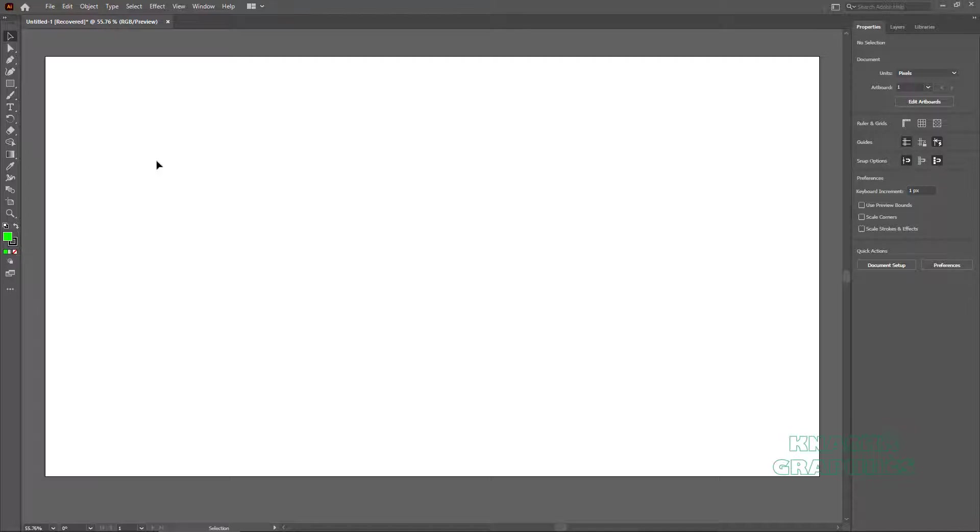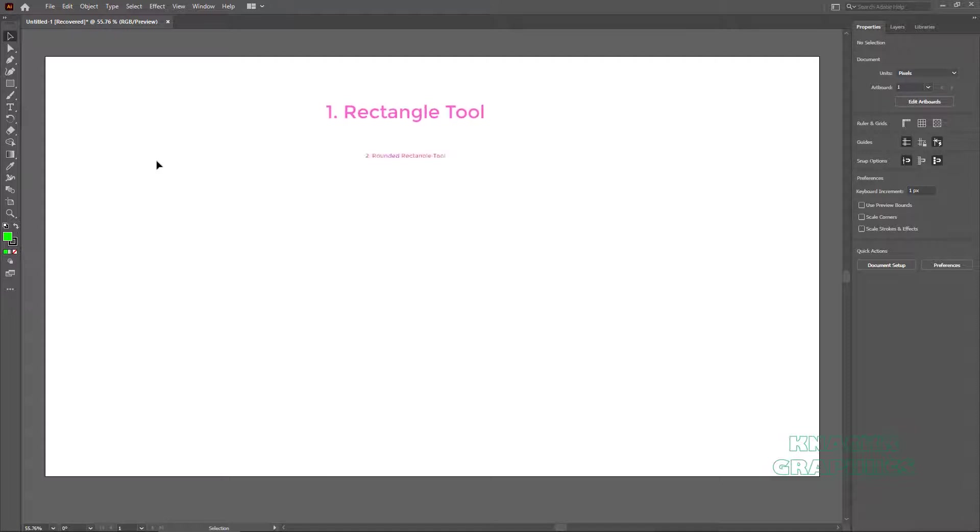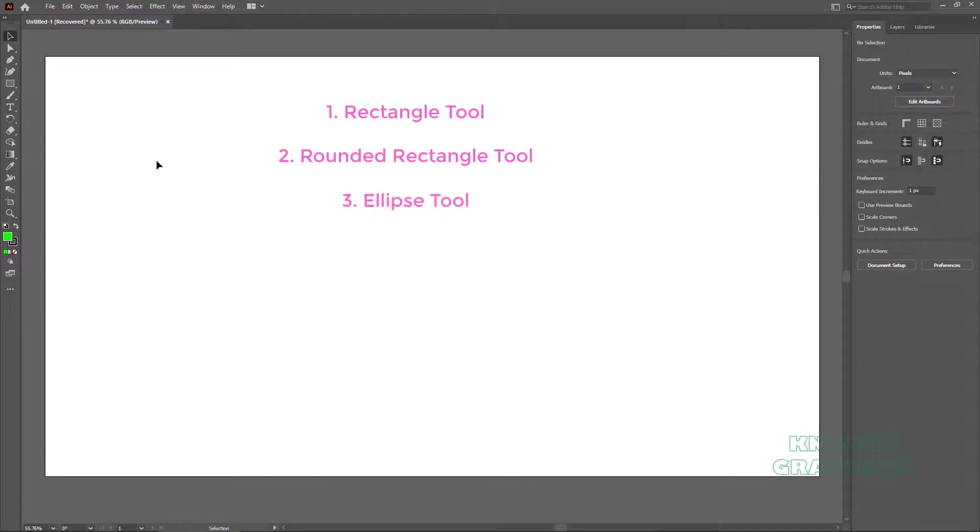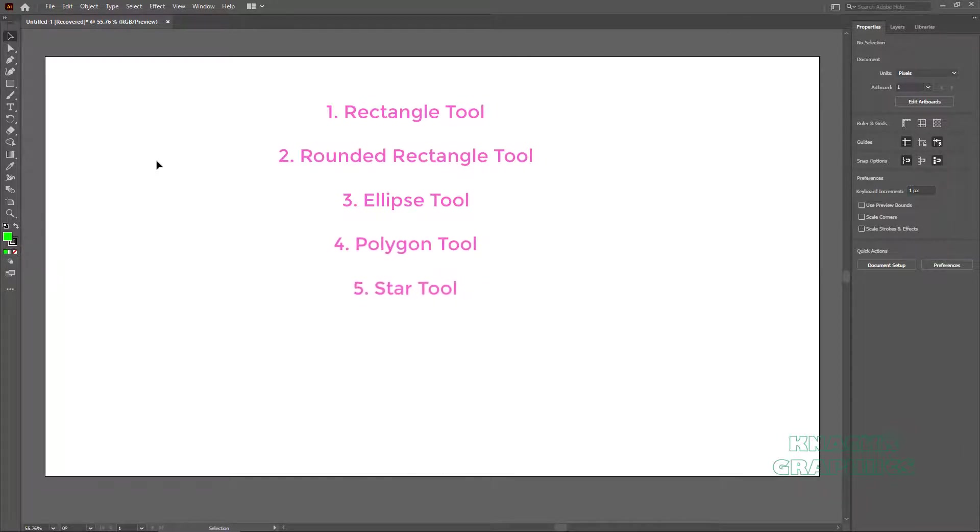Today we are starting with the Shape Tools. Time for a quick intro here. Illustrator provides you with 6 basic Shape Tools which are Rectangle Tool, Rounded Rectangle, Ellipse or call it a Circle, then Polygon, the Star Tool and the last is Fantastic Flare.